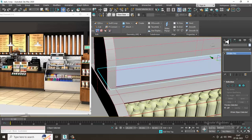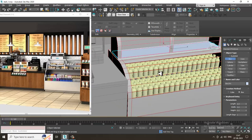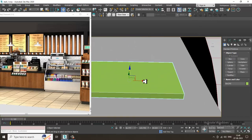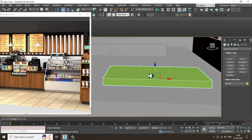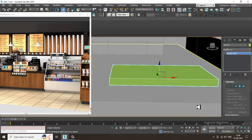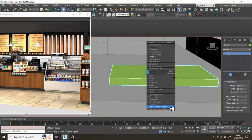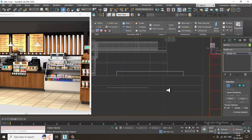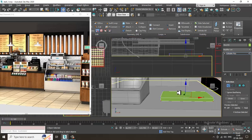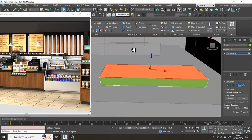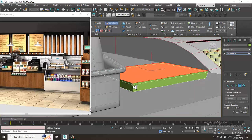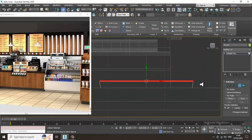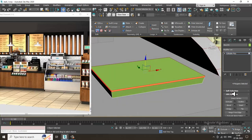Save the file. We have some details over here that we need to create. I'll activate the auto grid, push this up, convert to editable poly, and go down to select the vertices. Shuffle the vertices up a bit, take a Swift loop, select the polygons, and slightly extrude them.